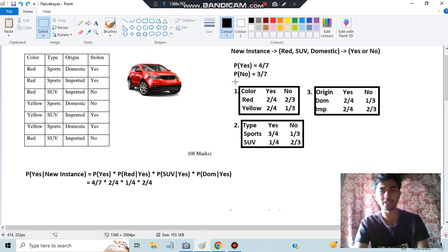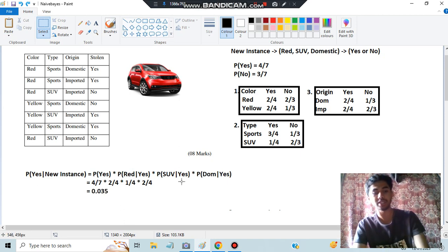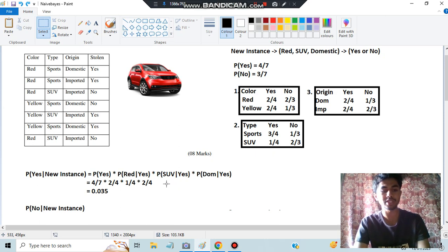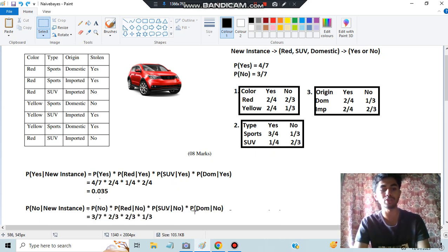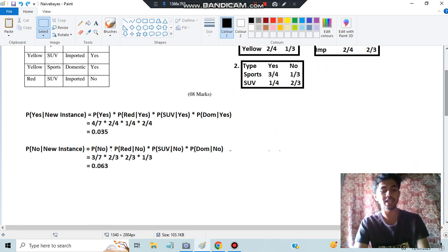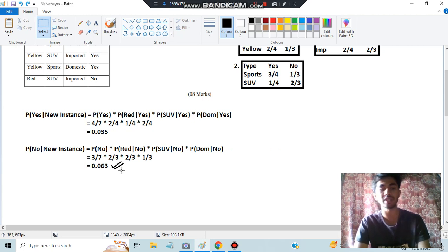P(Yes) = 4/7. P(Red|Yes) = 2/4. P(SUV|Yes) = 1/4. P(Domestic|Yes) = 2/4. Calculate and keep that answer. Similarly, compute P(No) × P(Red|No) × P(SUV|No) × P(Domestic|No). Comparing the two results: 0.035 versus 0.063 — since 0.063 is greater, the final answer is that the car is not stolen.